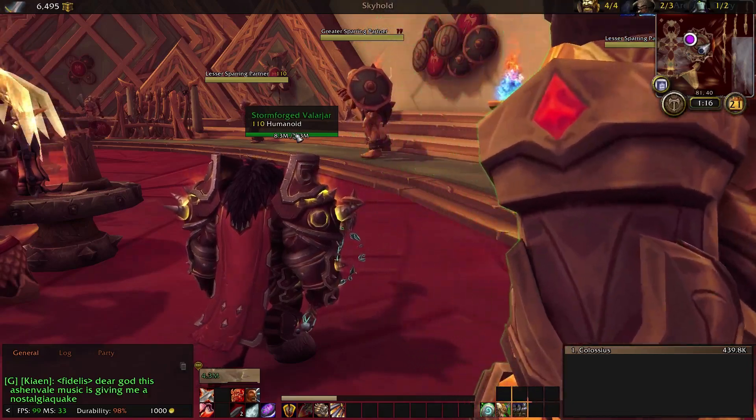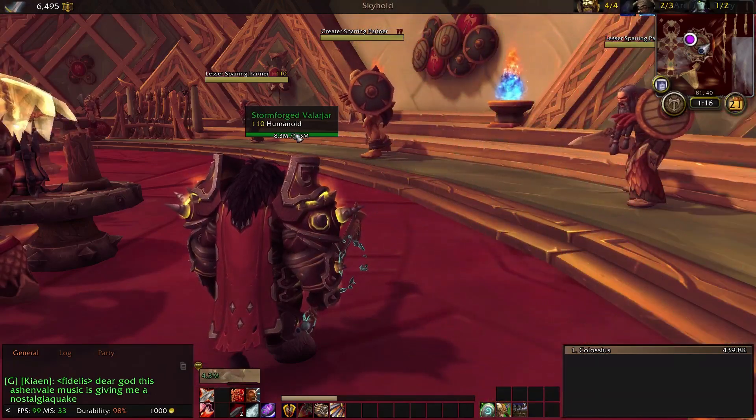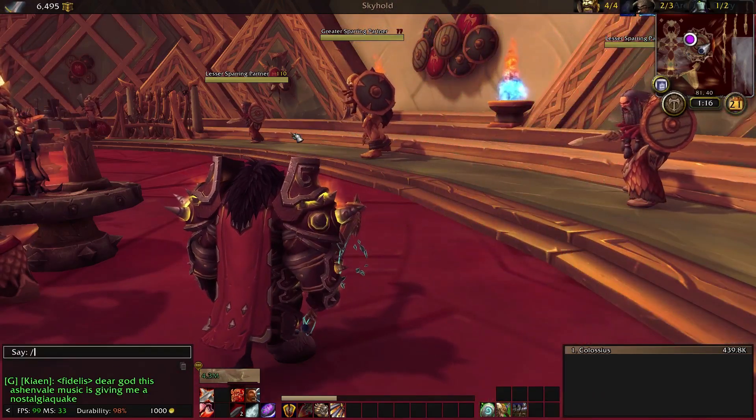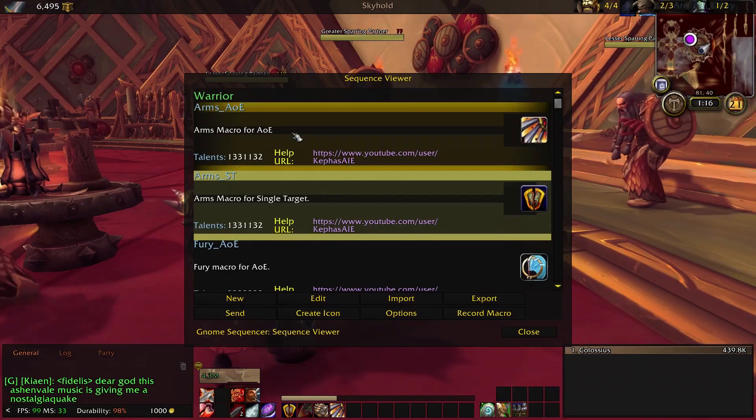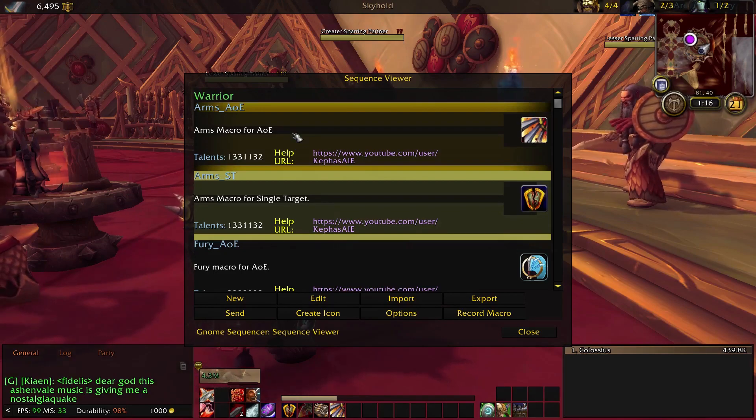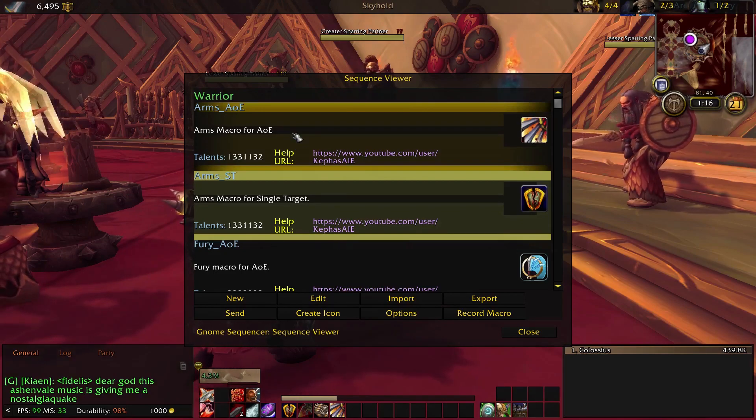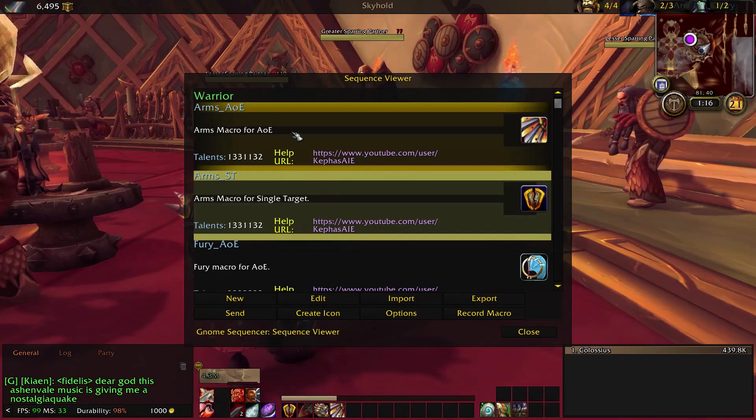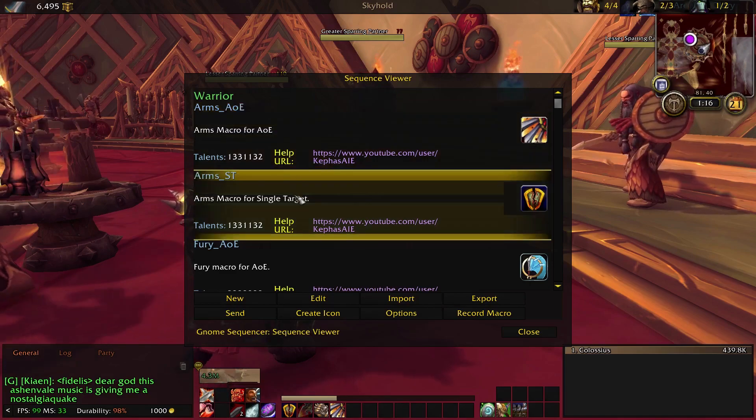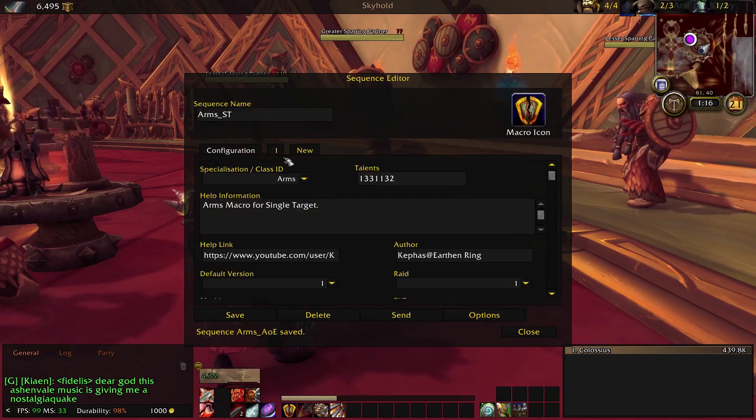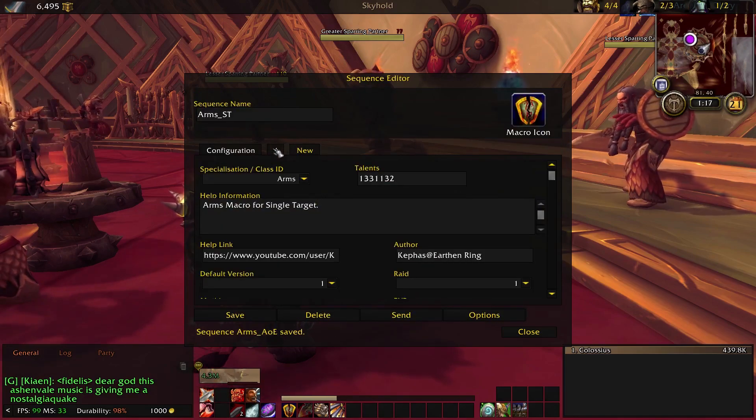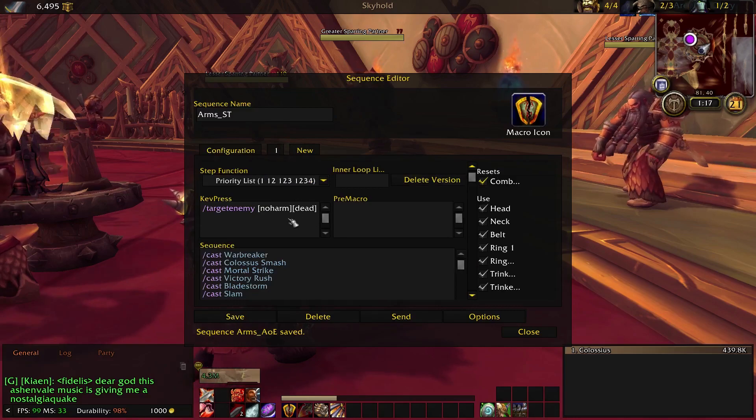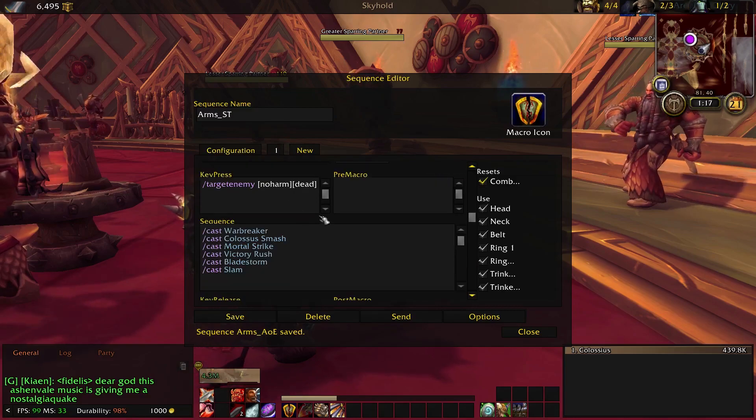So now that we understand how the class works, we can take a look at the macros. So we can type slash GS and you can see that there are two macros here: one for single target and one for AoE. So we're going to click on the ArmsST macro, right click it to get a peek under the hood, and you can see what the macro is going to do.